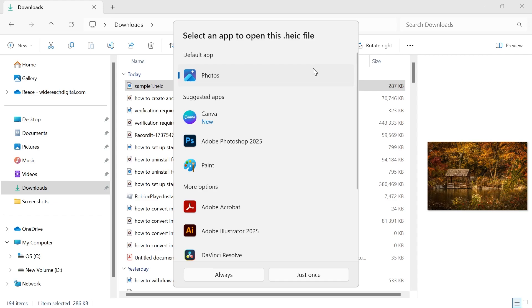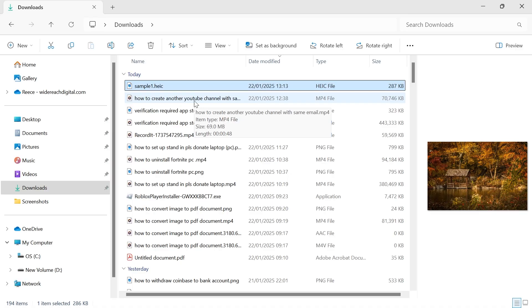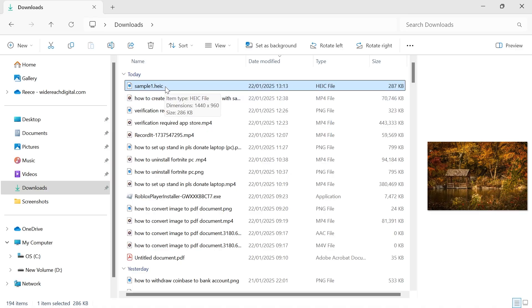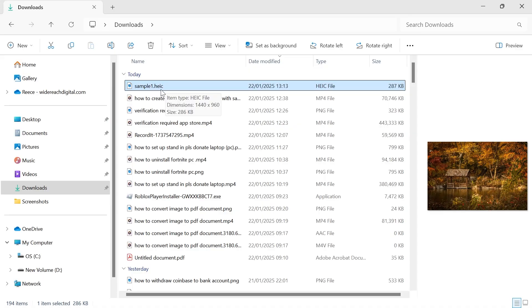In this video I'm going to show you how to open HEIC files in Adobe Photoshop. Now sadly Photoshop doesn't support this HEIC format, so what we're going to need to do to open this is convert it into a JPEG and then we can convert it back to HEIC once we've finished.